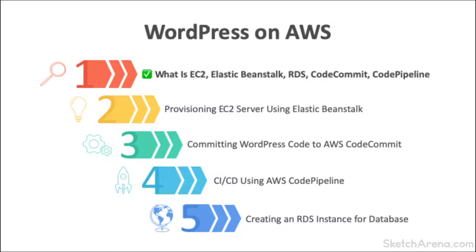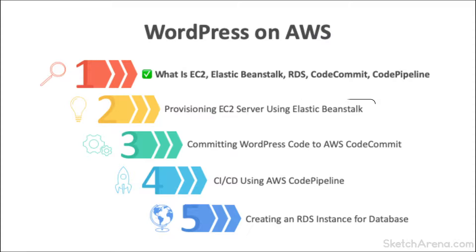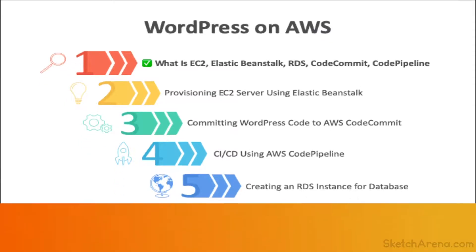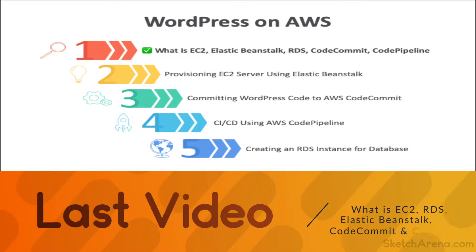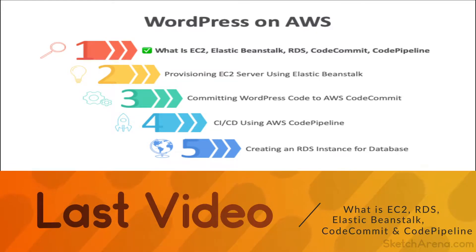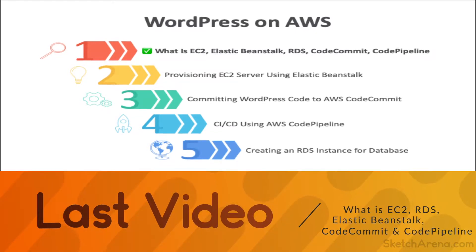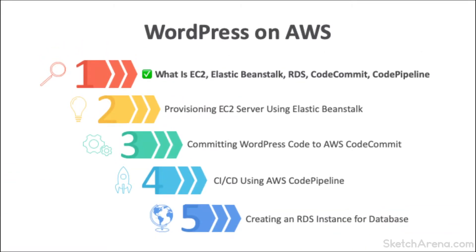This video is second in the WordPress on AWS series. In the previous video, we discussed the different terminologies that we would be using throughout this course. However, in this video, we'll go hands-on and deploy a sample application on the AWS cloud.